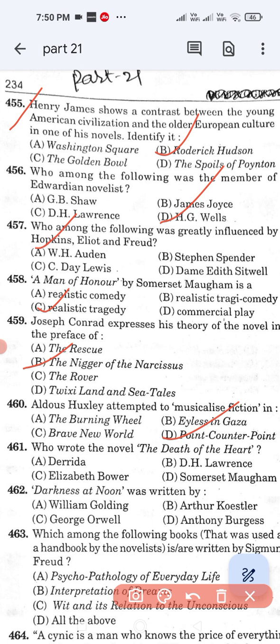Question number 462: 'Darkness at Noon' was written by — Option A: William Golding. Option B: Arthur Koestler. Option C: George Orwell. Option D: Anthony Burgess. Option B, Arthur Koestler, is the correct answer.